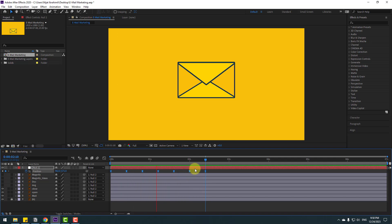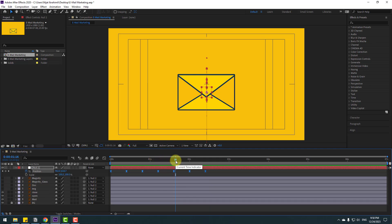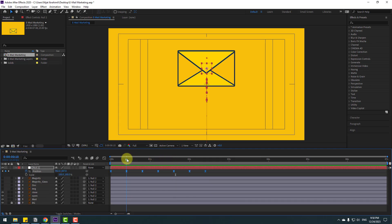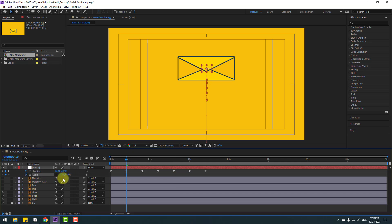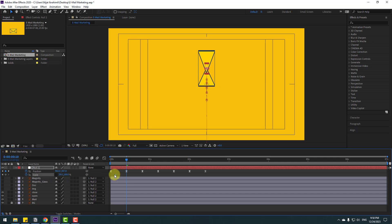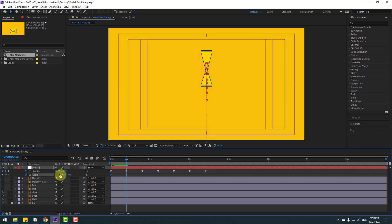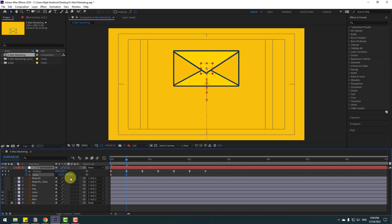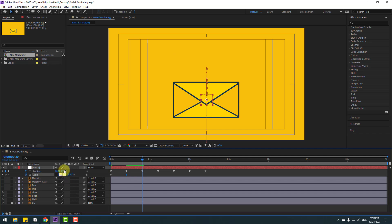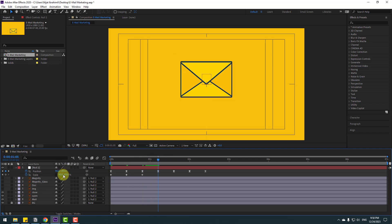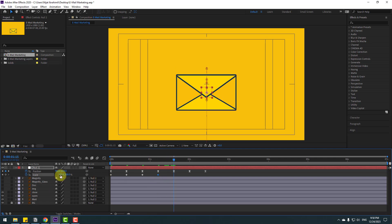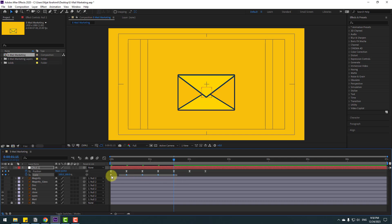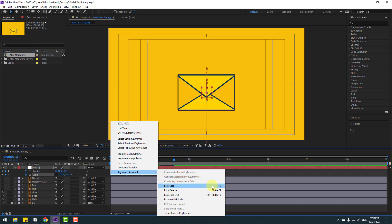Hold Shift and press S to open Scale. Click the chain icon and make a scale keyframe. Move to the first scale keyframe. Change scale — set it to 20, then go to the next keyframe and change to 115, then 90 percent, then 105, and then 100 percent. Select all keyframes and make Easy Ease (F9).